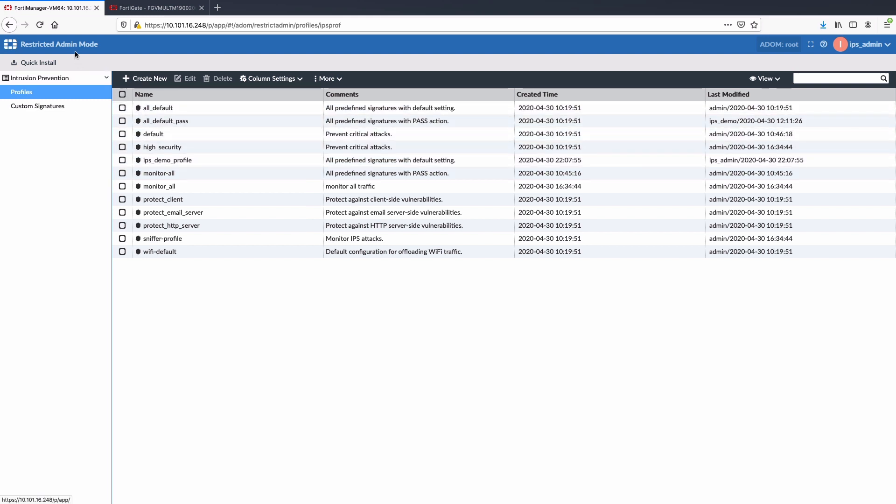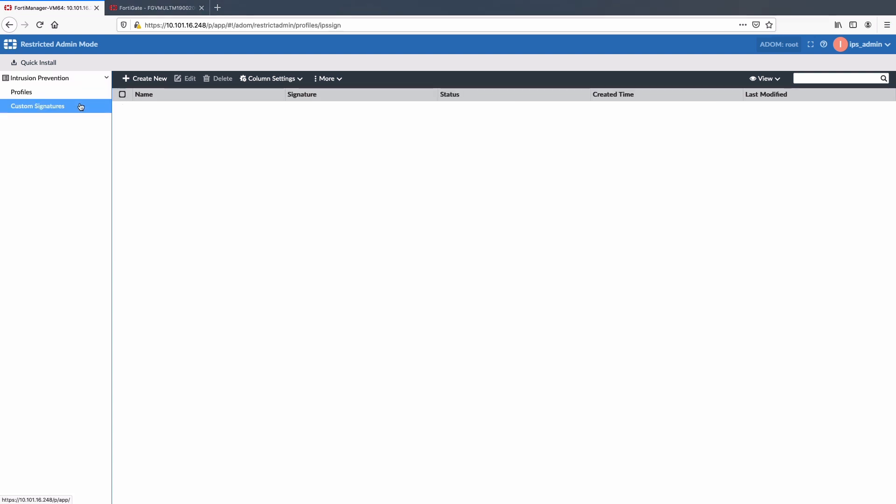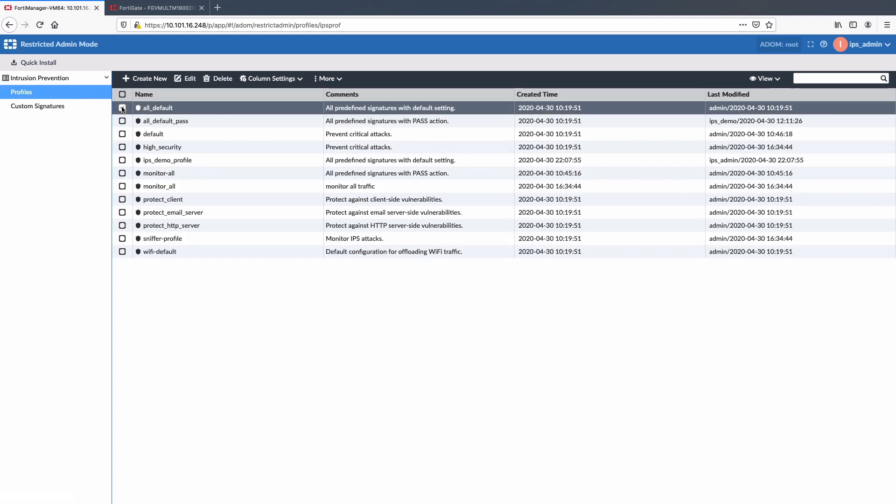With title bar highlighting restricted admin mode, left navigation pane has only got intrusion prevention tab with profiles and custom signatures option. Both these options enable users to create, edit, delete custom signatures and IPS profiles. The More dropdown menu has got options like clone or install a profile or where used option to see where the profile is currently being used.